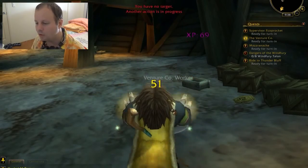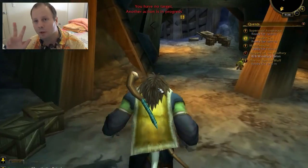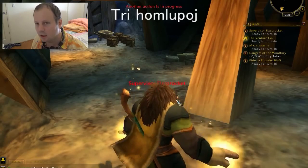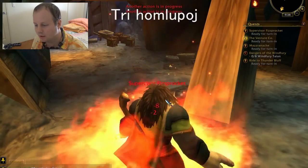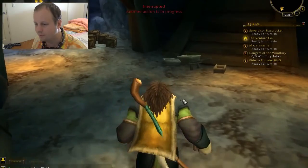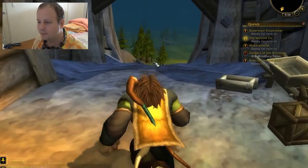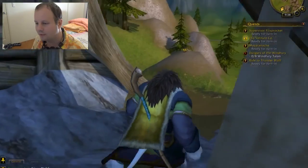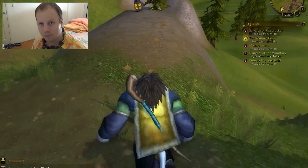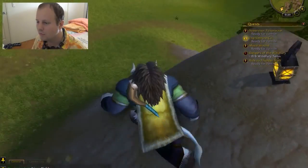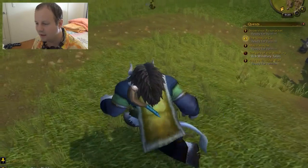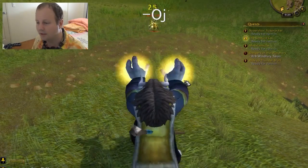Now, based on that, what would you think is the way to say three werewolves? Tri homluopoj. And how would you say three pine trees? You would say tri pinoj. So no matter what, every single noun in Esperanto, when it goes into plural, ends with an oj sound.